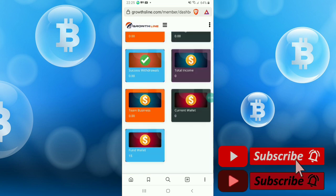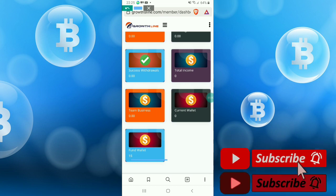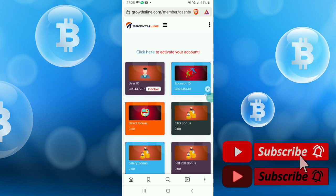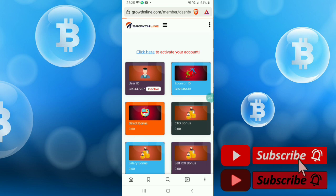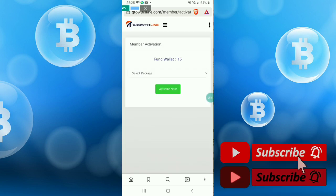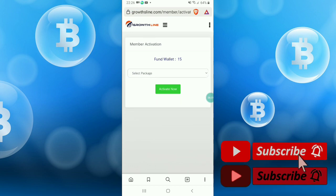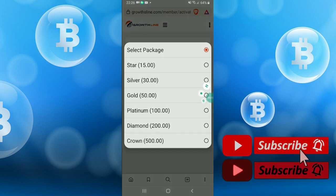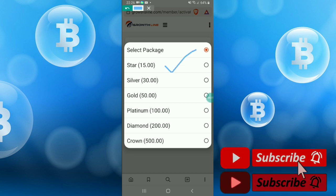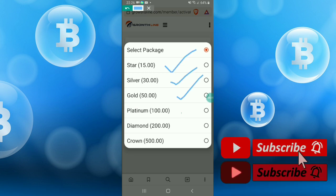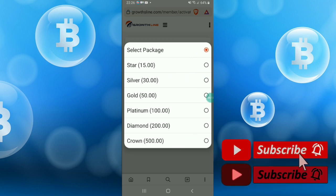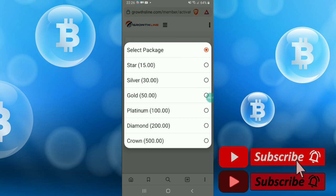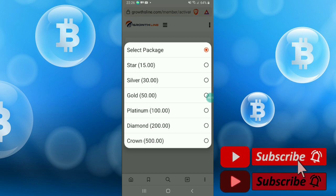You see $15. Now I am activating my account. Just click here, and package select. Click select package. You can at least deposit $15, or $30, $50, $100, up to $500.